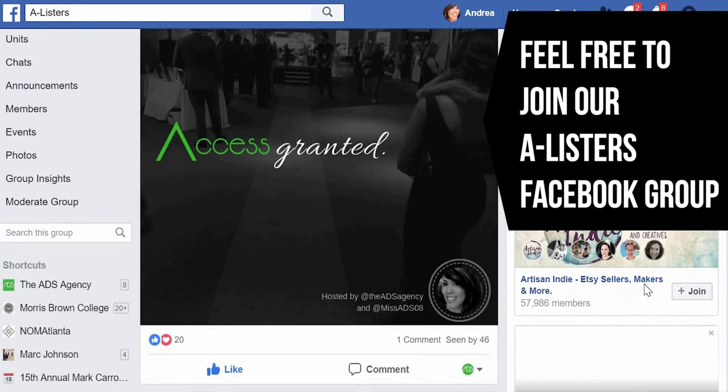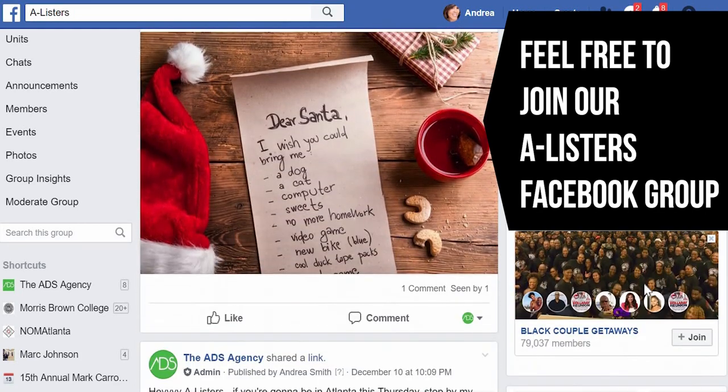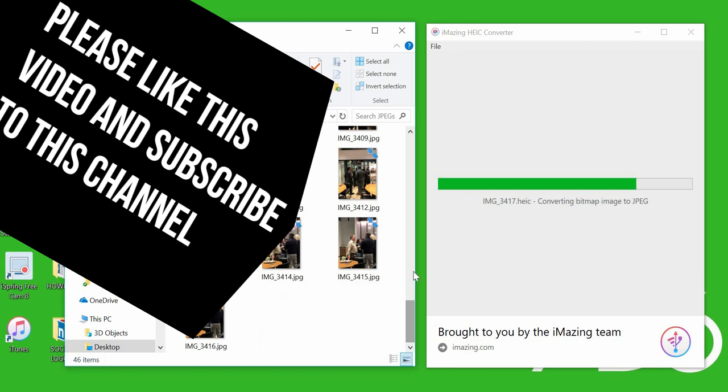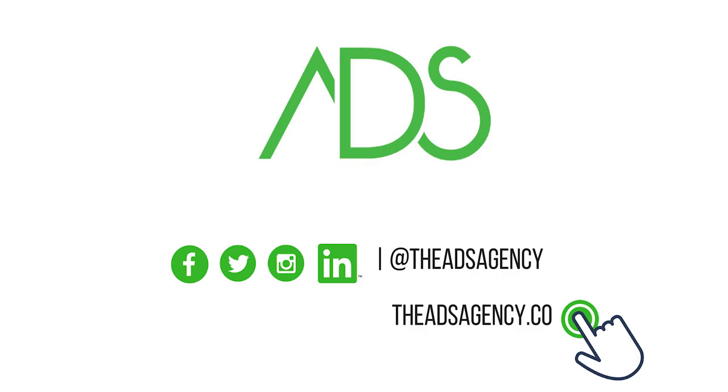Thanks so much for coming, we hope to see you next time. Don't forget to like this video and subscribe to The ADS Agency. You can also follow us on Instagram, Facebook, Twitter, LinkedIn, and of course we would love for you to subscribe to YouTube. Alright, cool. Thanks, see ya!